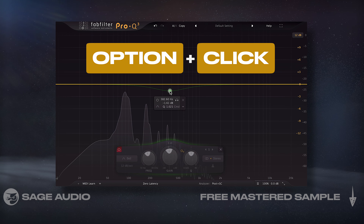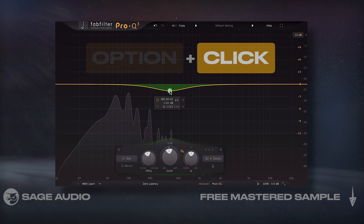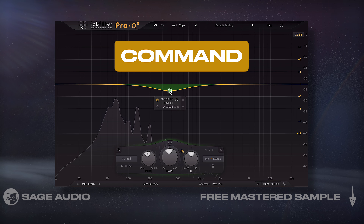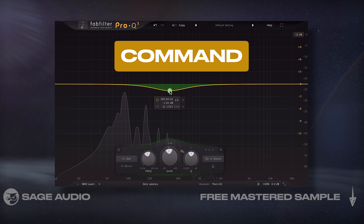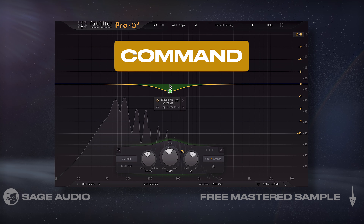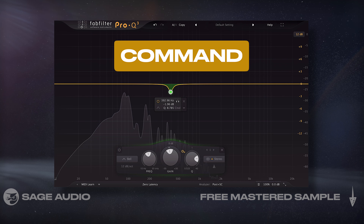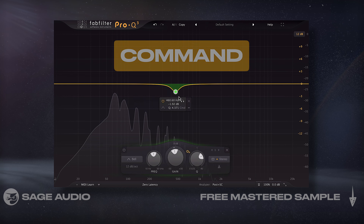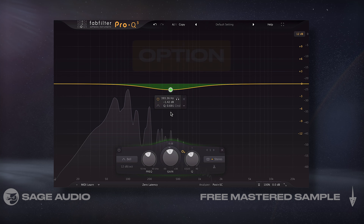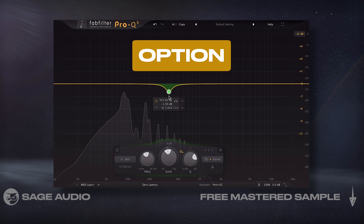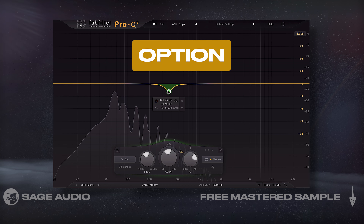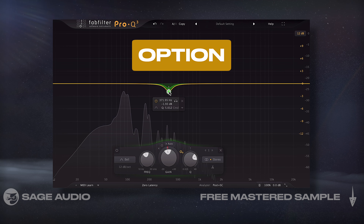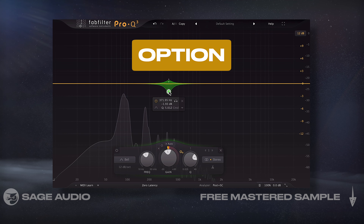If I want to change a band's Q value and its frequency simultaneously, I could hold down Command (or the Windows key depending on what you're using) and change the Q by moving it up and down, or the frequency by moving it left and right. Lastly, if I select the band and hold Option, I can use my mouse wheel to make the band dynamic and select a positive or negative range.